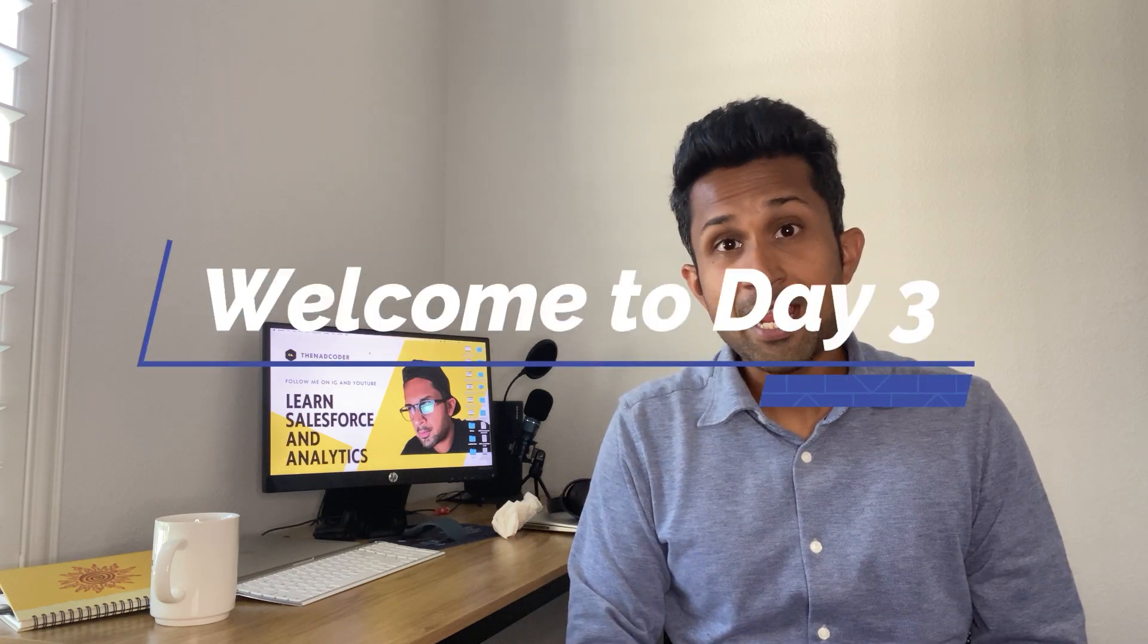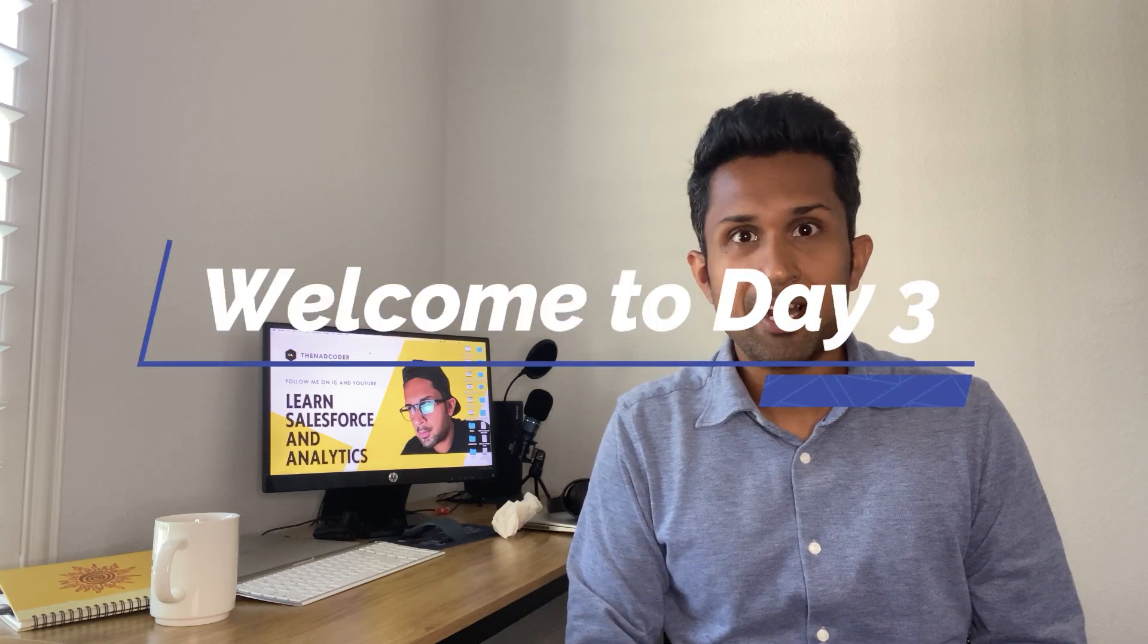Welcome to day 3 of CRM analytics basics course. You have come such a long way in the past couple of days. You installed your first Salesforce instance and your first Salesforce CRM analytics app. Great job!